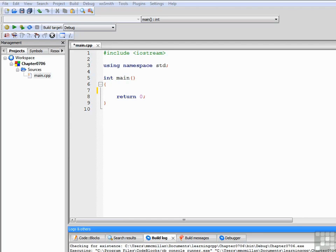The last form of the if statement to discuss is the if-else-if statement. Let's look at the general form of that now.